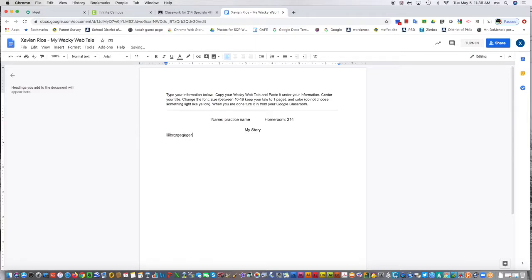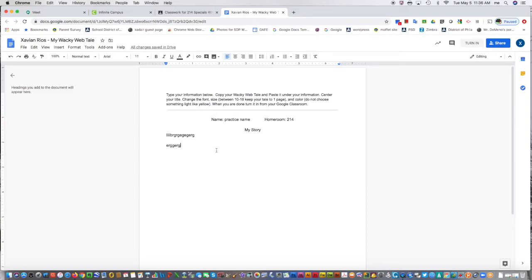All their assignment, all the information's here. Let's pretend this is a good assignment with this student's name, their homeroom, their story. They like the way it looks, they think they're done, they're going to hit turn in.